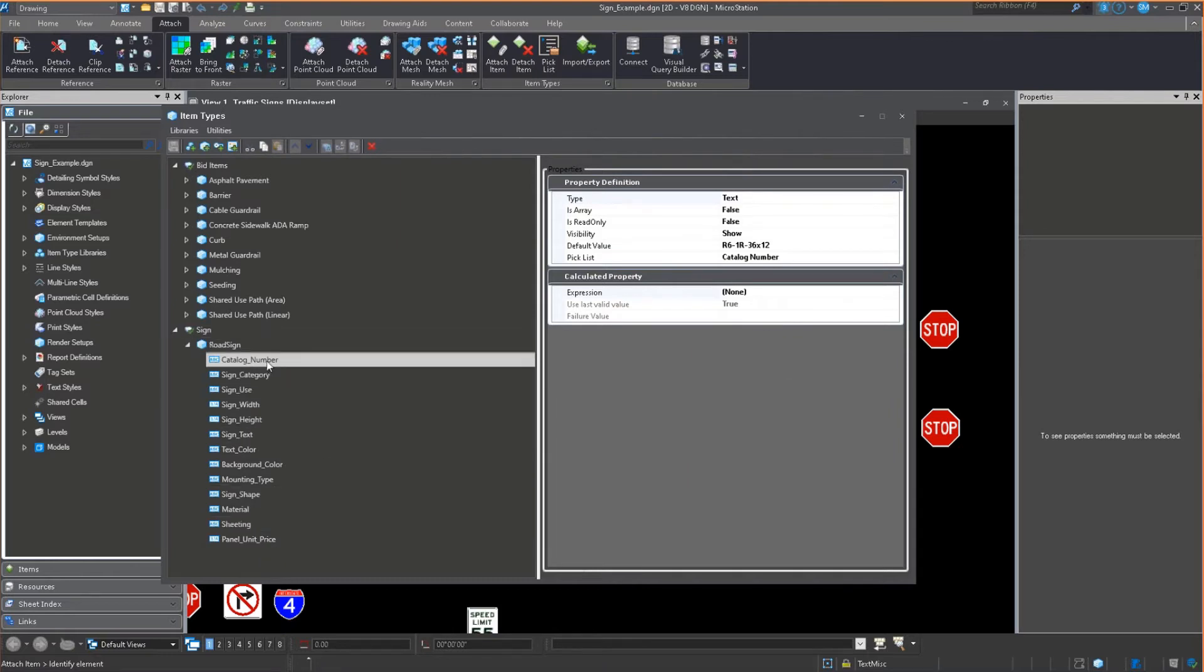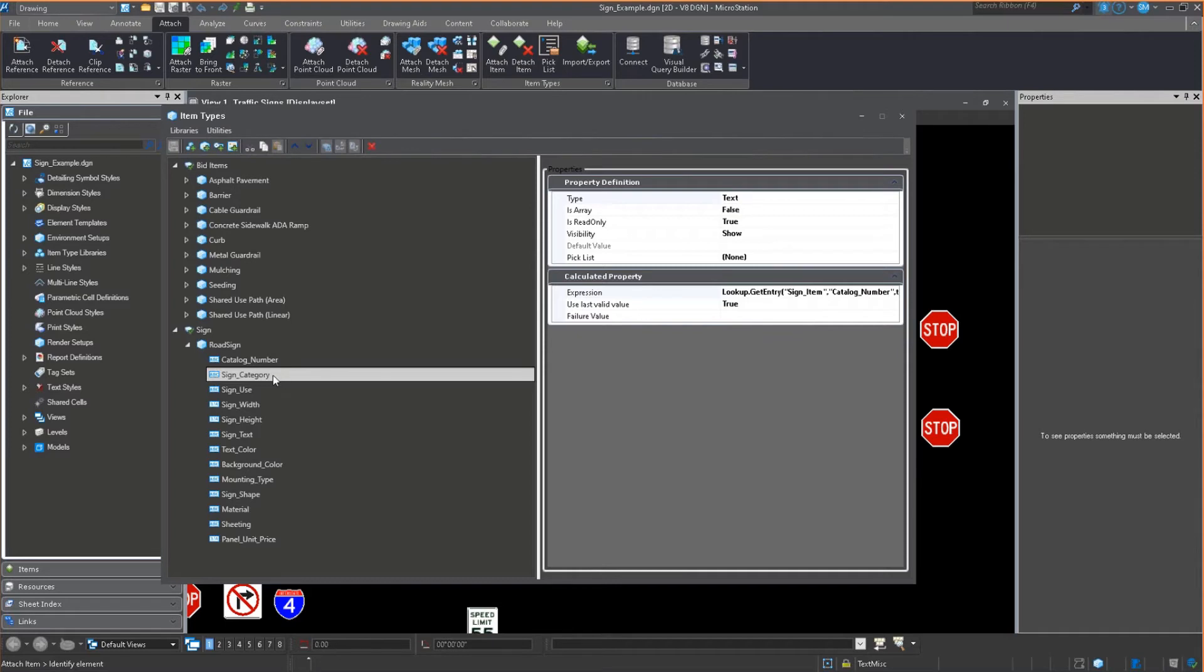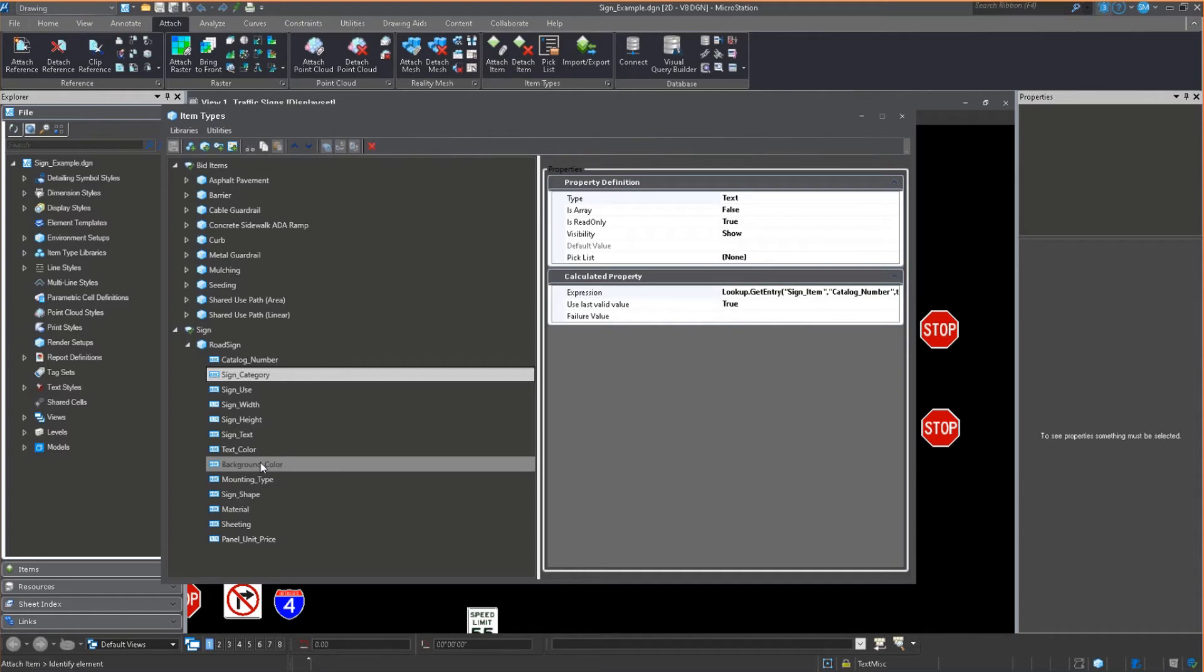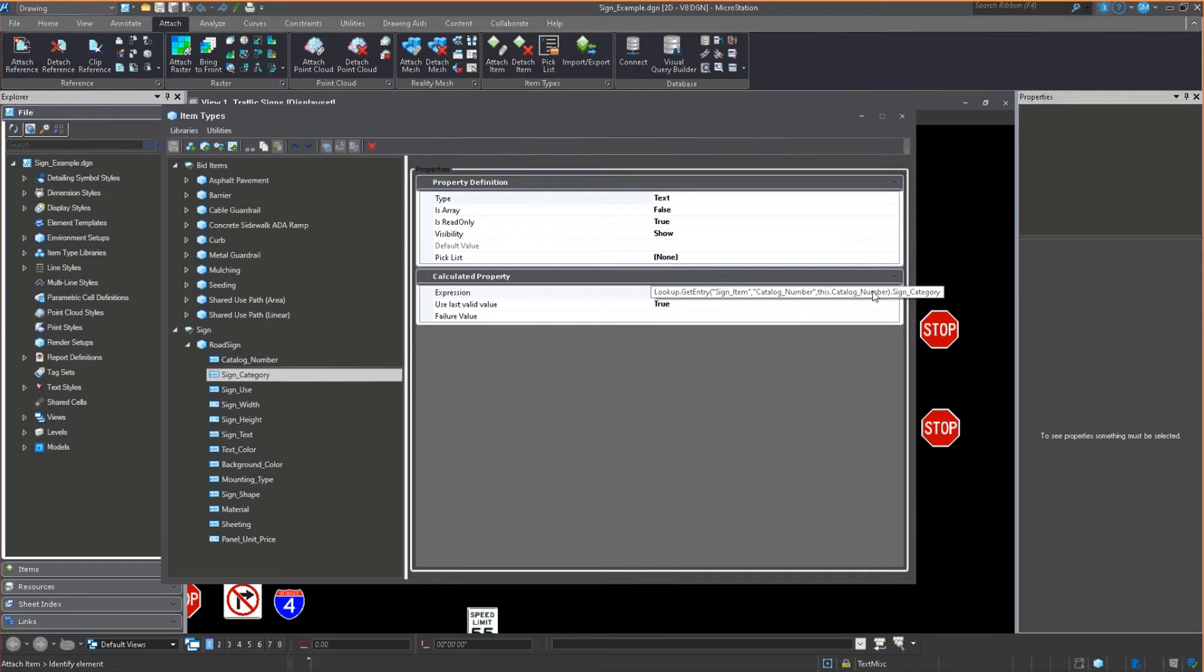And so we're going to find like the catalog number. The catalog number can be pulled from a pick list. So what this allows me to do is have a drop down for that particular pick list. We also have the sign category. Now the sign category, you're going to notice along with sign use and all of these, are going to be grayed out in just a second. Why? Because do you all see this expression value that's right here? Lookup, get entry, sign item, and so on.